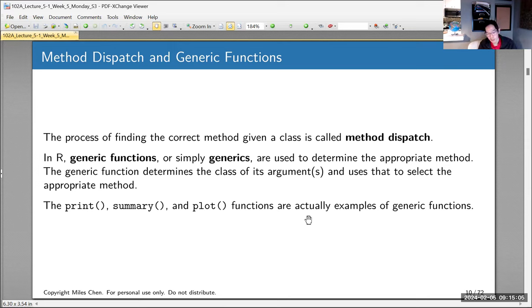Your first ViewQuiz answer is the letter D — D as in dog.